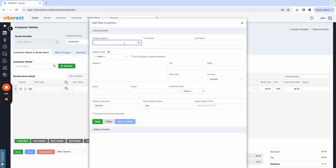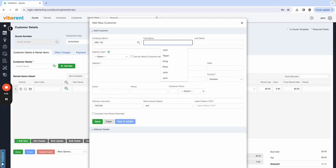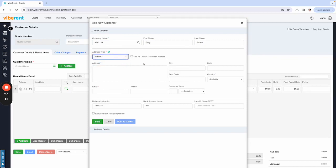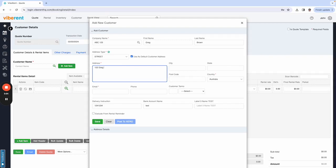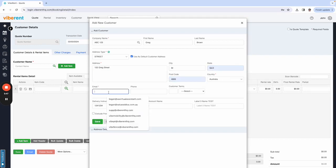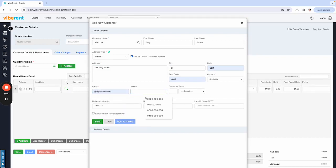From here you would enter their company name, ABC123, and we'll create our customer. You need to enter in the address type and their address. So 122 Quake Street, Brisbane, Queensland, 4000, put in the email address.